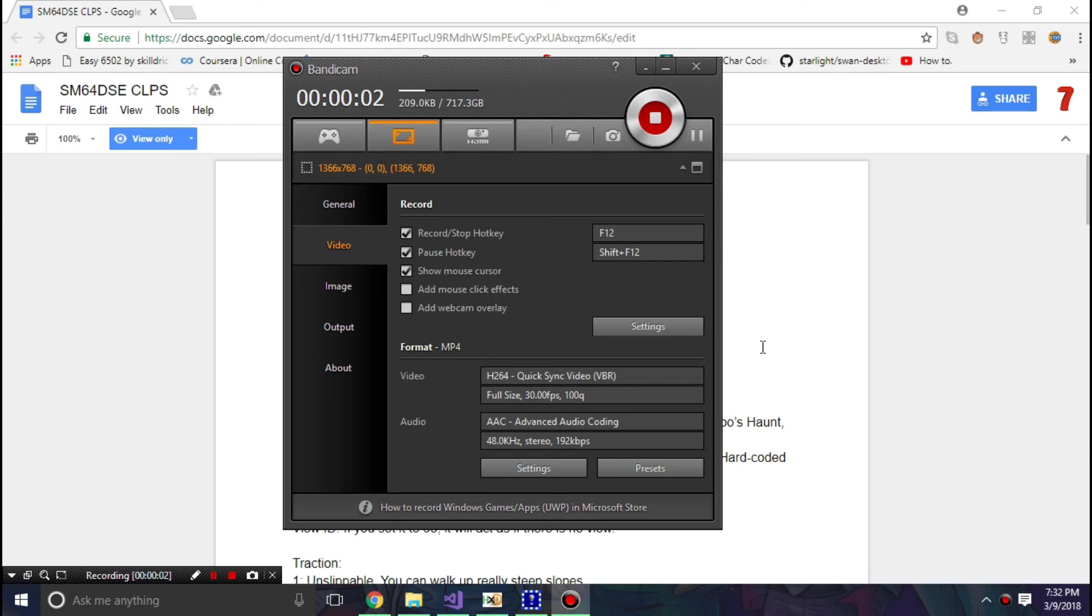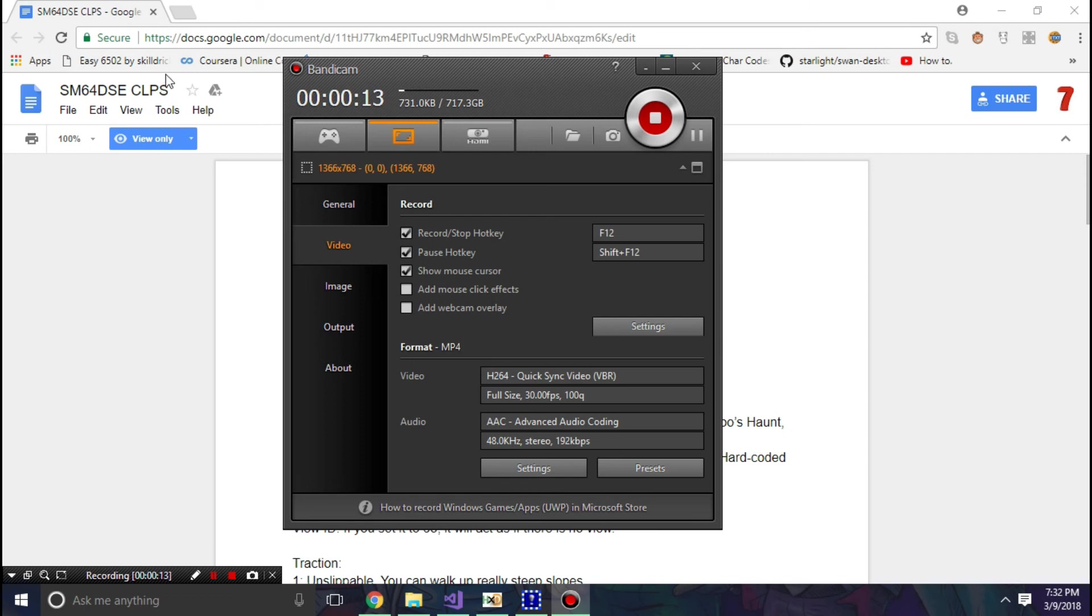Hello, this is Goddess7, and today we're going to be talking about the wonderful world of Super Mario 64 DS collisions, or CLPS for short.